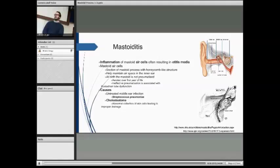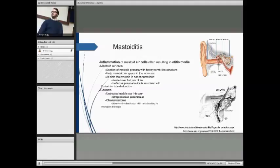The normal causes of mastoiditis are an untreated middle ear infection, generally caused by Streptococcus pneumoniae. It can also be caused by cholesteatoma — an abnormal collection of skin cells which can lead to improper drainage due to either occlusion or digestion of the surrounding tissue.